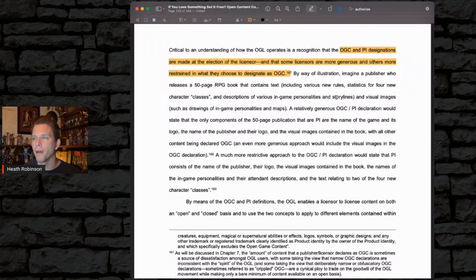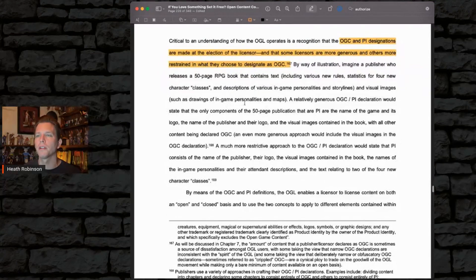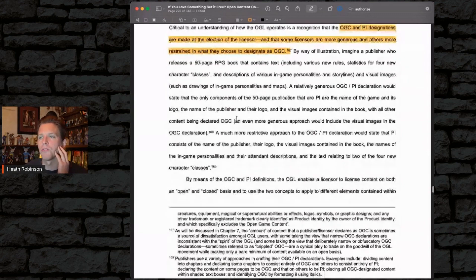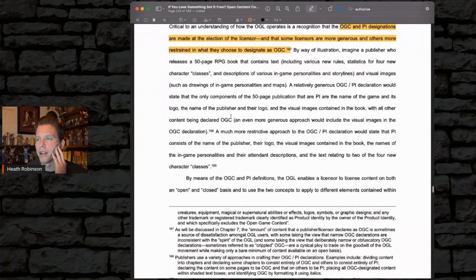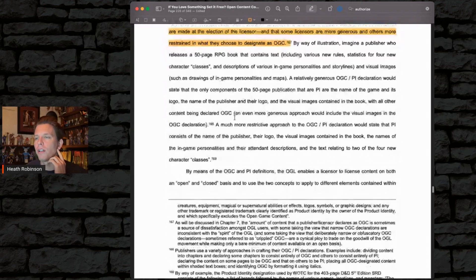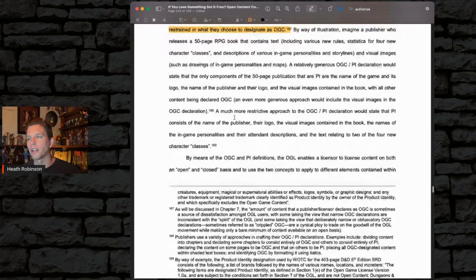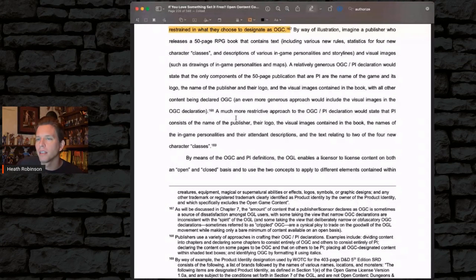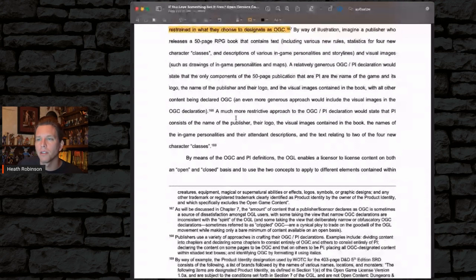By way of illustration, imagine a publisher who releases a 50-page RPG book containing text including various new rules, statistics for new character classes, descriptions of various in-game personalities and storylines, and visual images such as drawings of in-game personalities and maps. A relatively generous OGC/PI declaration would state that only components of the 50-page publication that are PI are: the name of the game and its logo, the name of the publisher and their logo, and the visual images contained in the book, with all other content being declared OGC.